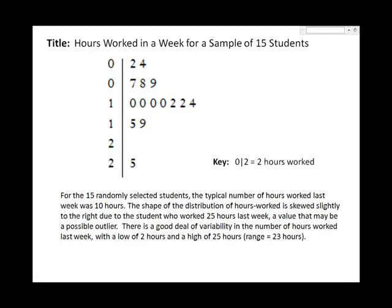We describe the graph of a single quantitative variable by talking about the key features, the SOCKS: shape, outliers, other unusual features if present, center, and spread.